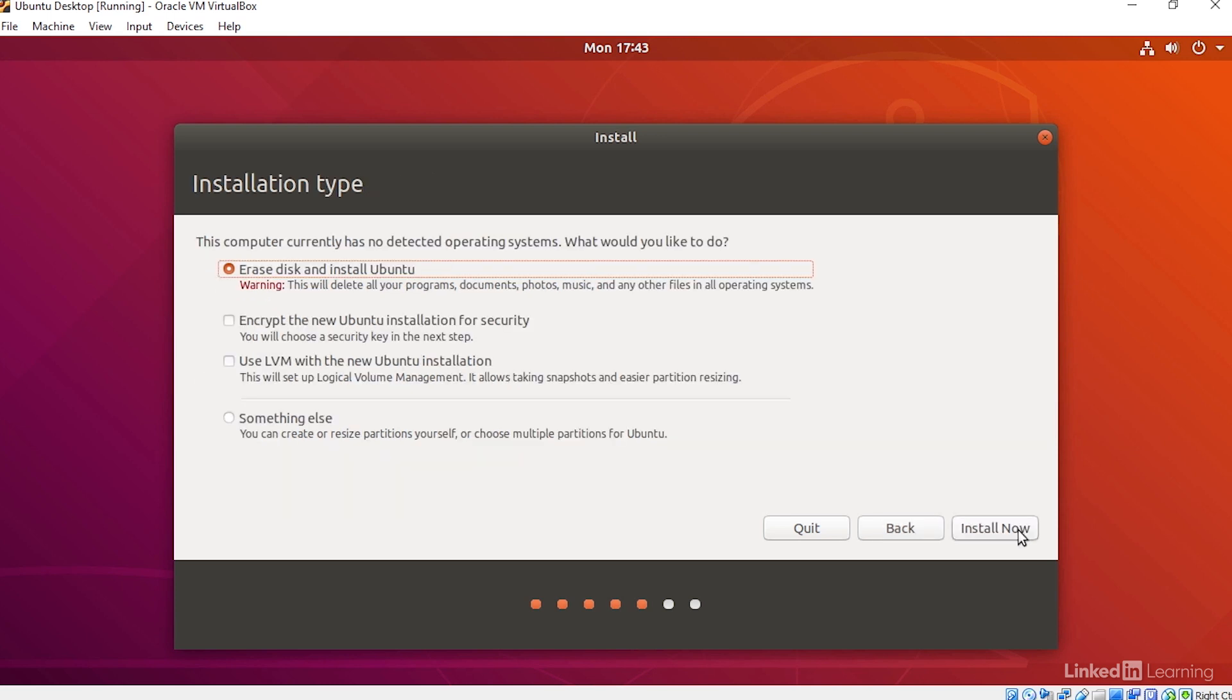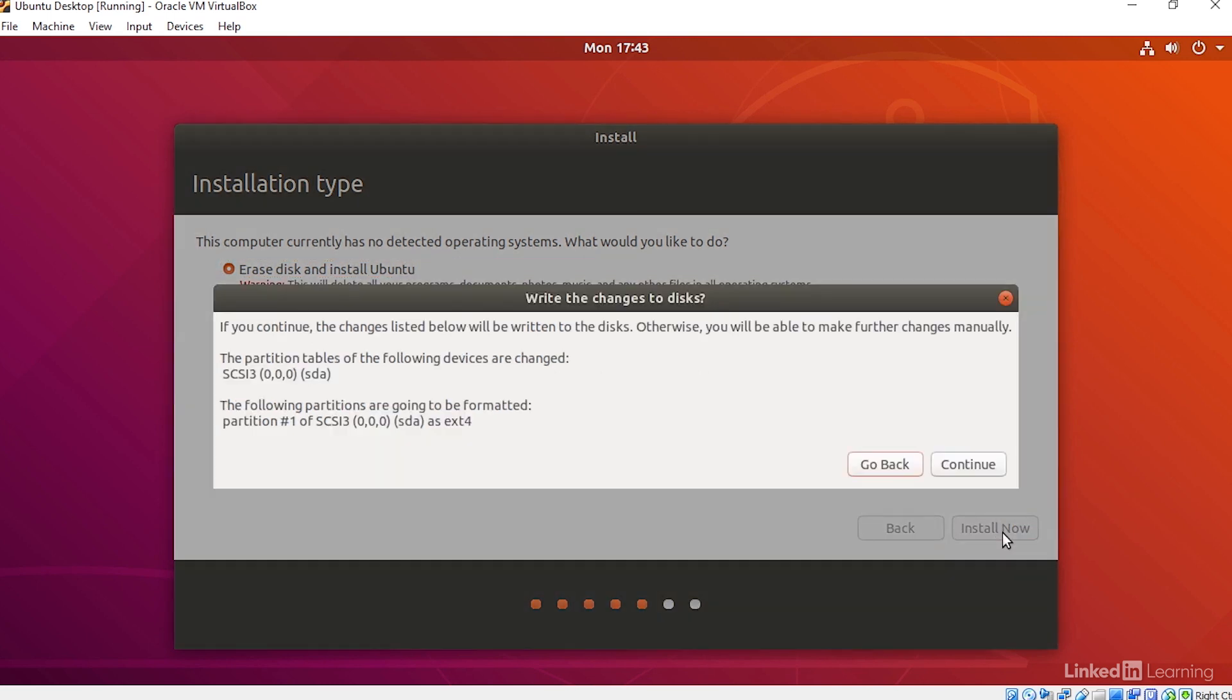Because we're installing in a virtual machine, we'll erase the entire virtual disk and install Ubuntu. I'll click Install Now. Then I'll continue.